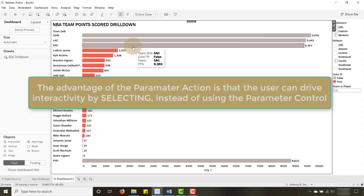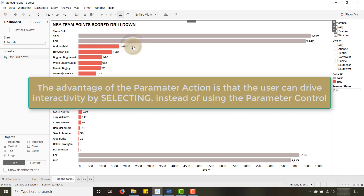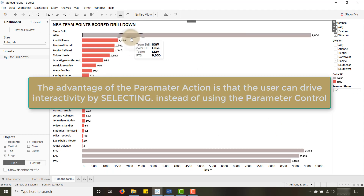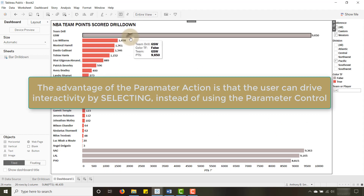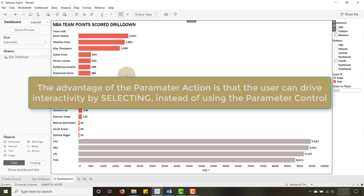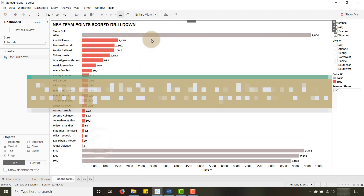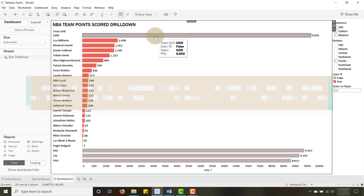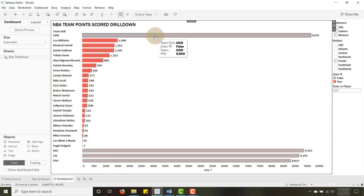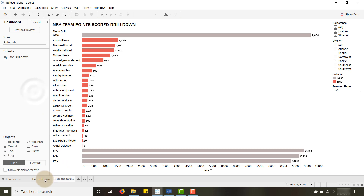Now when I select Sacramento — there we go, I start getting that drill functionality. And really that's all you have to do for a basic bar chart drill-down with parameter actions.